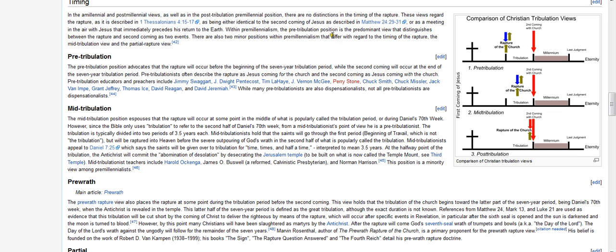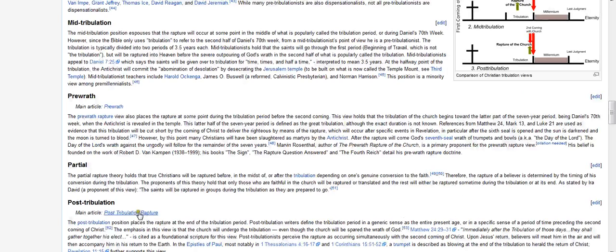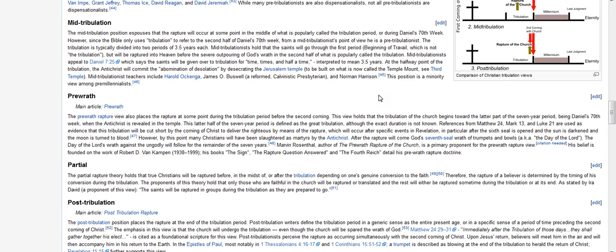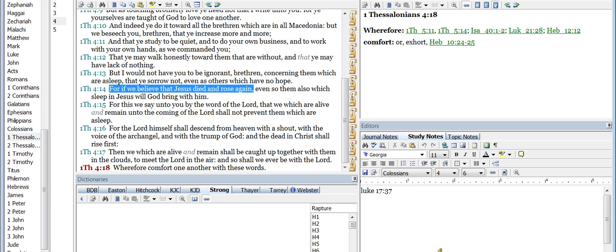For if we believe that Jesus died and rose again—I should have really started off with this—but if you don't have that down pat, if you don't start there, then all of this pre-trib, mid-trib, pre-wrath, partial or post will mean nothing. If you're not saved, all you're going to do is just go through a study of understanding or having a belief of when it's going to happen, but it's not going to happen to you if you are not saved.